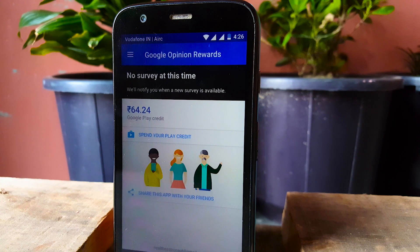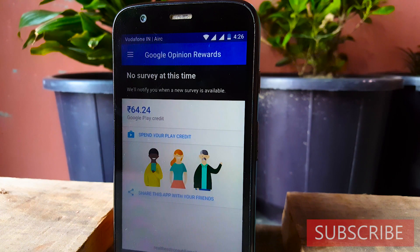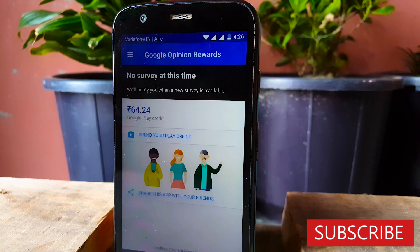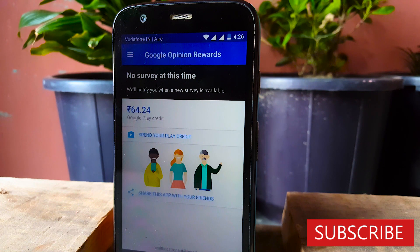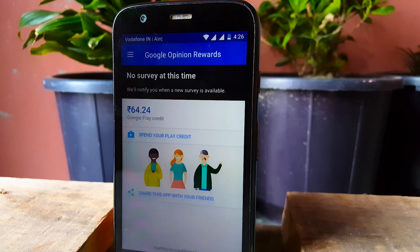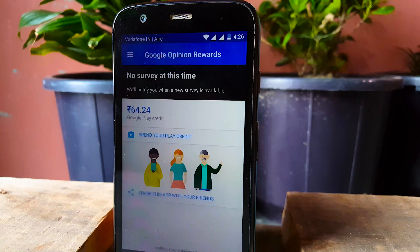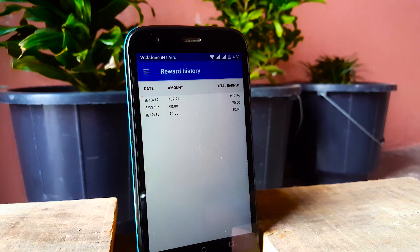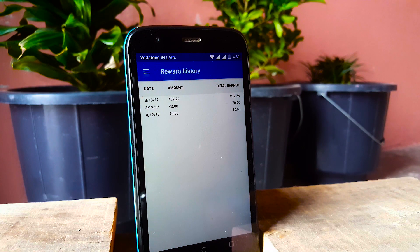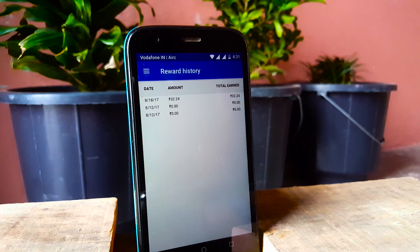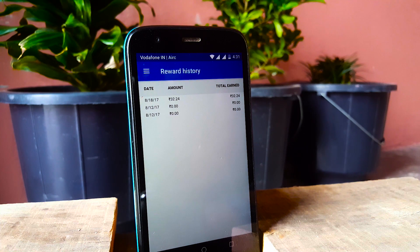Before we get started I would like to ask you guys to subscribe to my channel if this video helps you getting more surveys. So now you can see I have already made some credit using the app and bear in mind that I have been using this for only a week or so. I followed the exact same guide which I am going to tell you guys and I got a survey within a week.